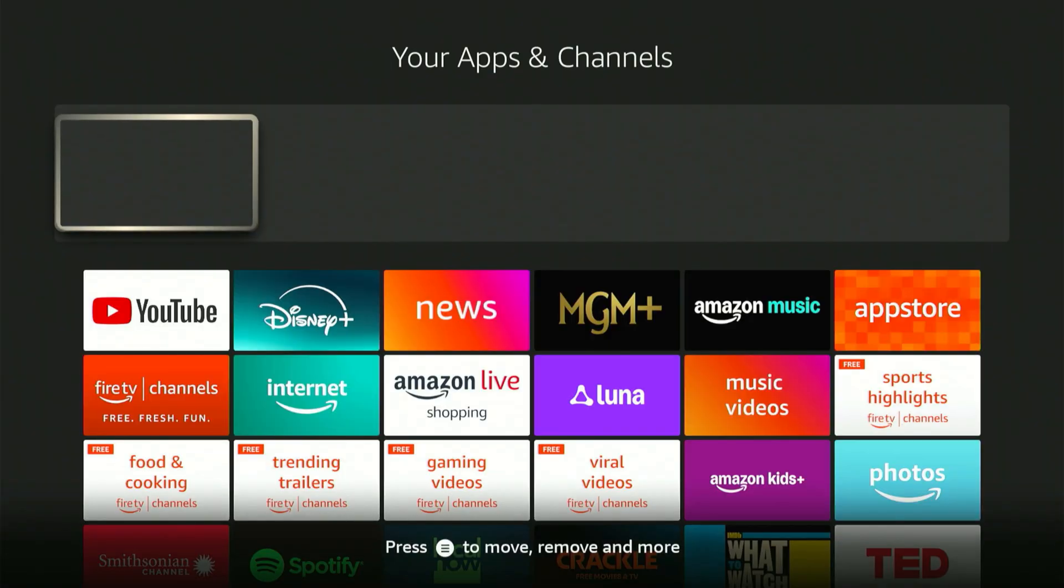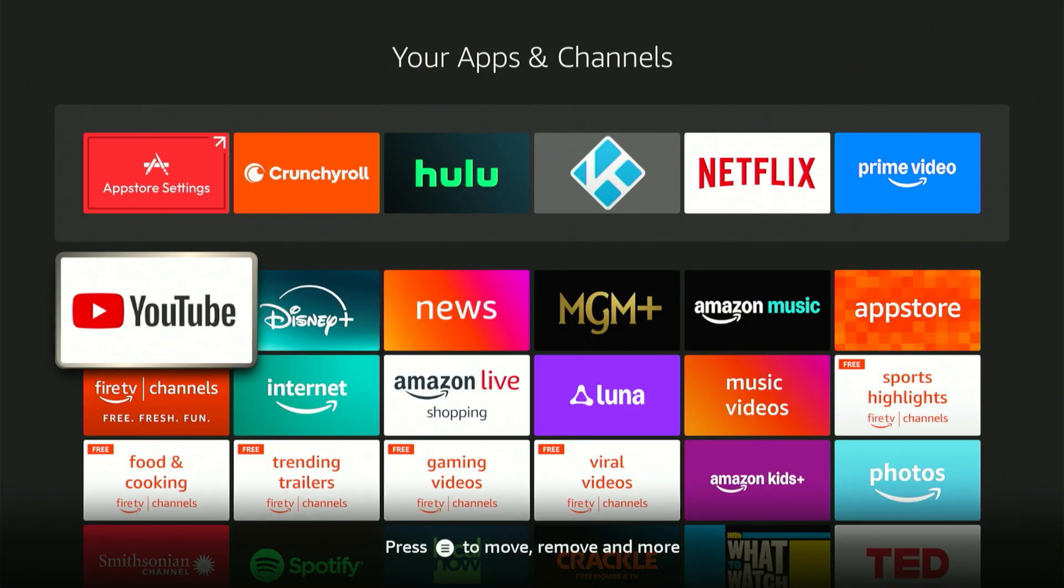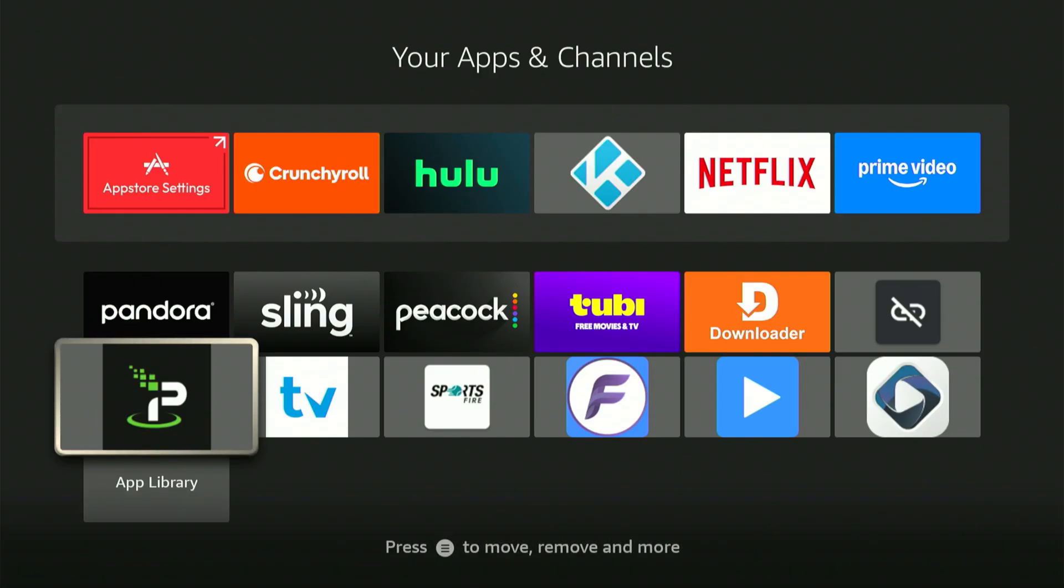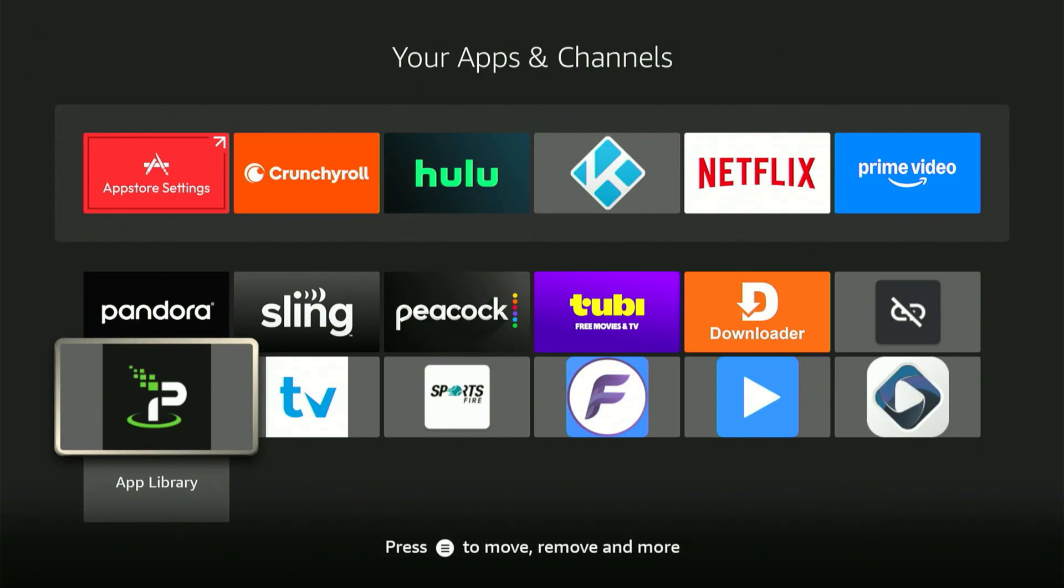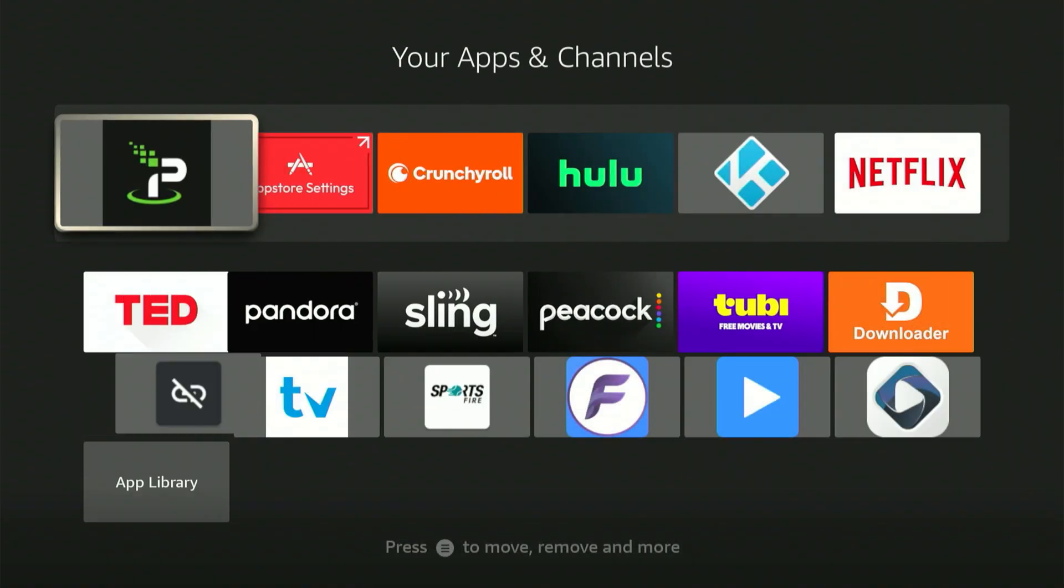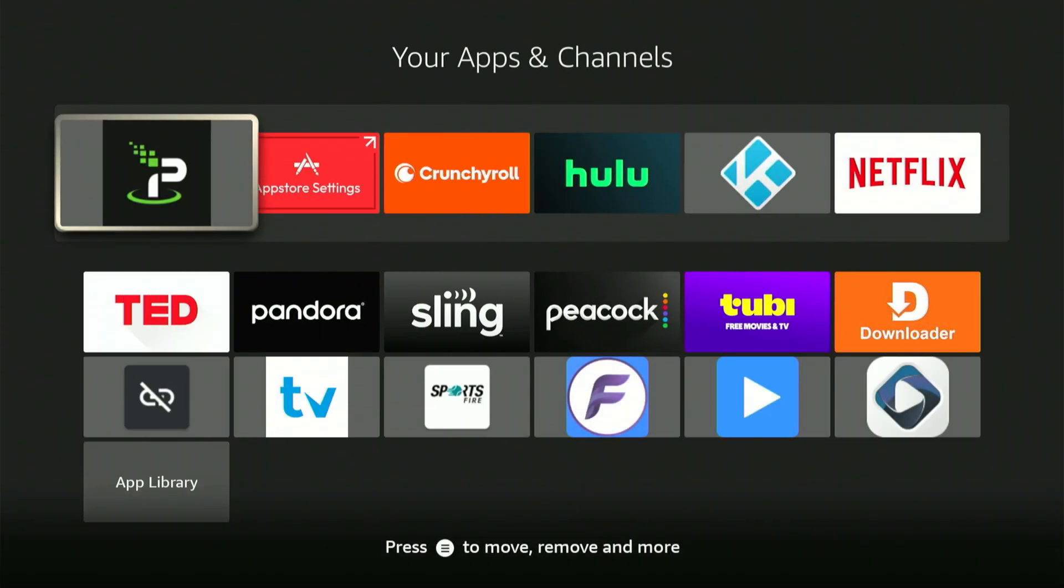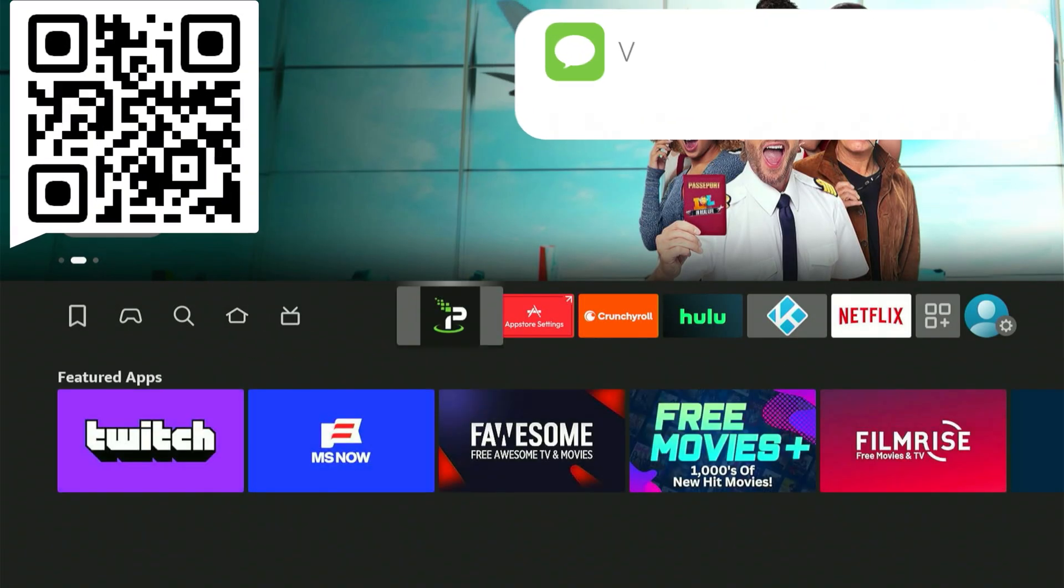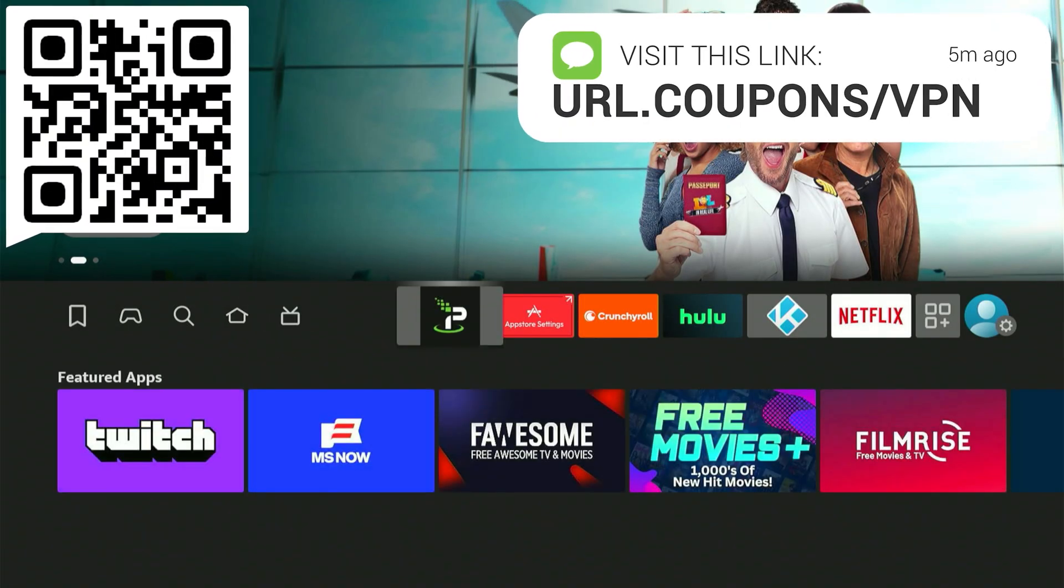So what I want you to do is highlight one of those new apps. Let's do IPVanish and then hit the three lines button, also known as the menu button, on your remote. A menu will pop up. Hit where it says move to front. You'll see the app move from the bottom to the top. Now hit the home button. From the home screen, where you always start, you'll have easy access to those apps right here. You won't have to search for them.